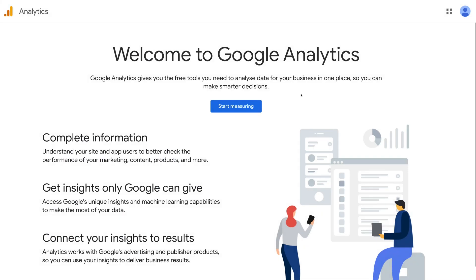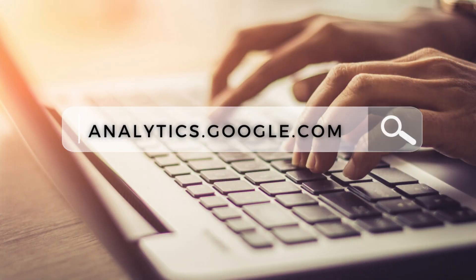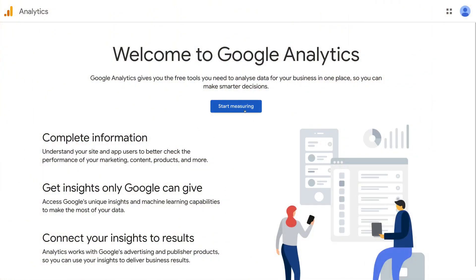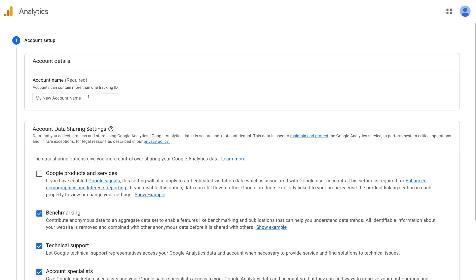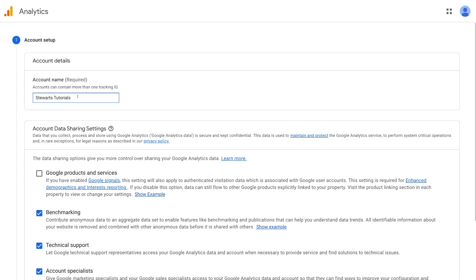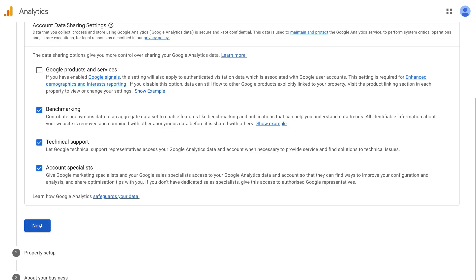First, we need to sign up to Google Analytics if you haven't done so already. You do need a Google account, so if you don't have one, go ahead and create one. Then simply navigate over to analytics.google.com and click 'Start measuring.' Navigate over to account name and add your account name — for this tutorial I'm using Stuart's Tutorials, but you can add your business or brand name. Then scroll down and click next.